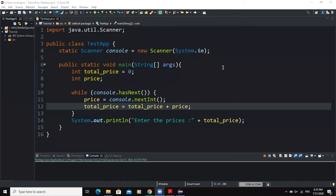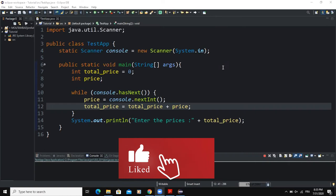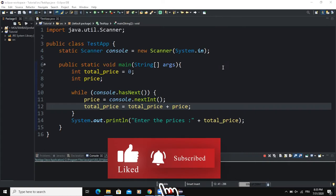Hi and welcome back to this channel. In today's video, I will show you how to use one added form of a while loop, which is called the end-of-file while loop.